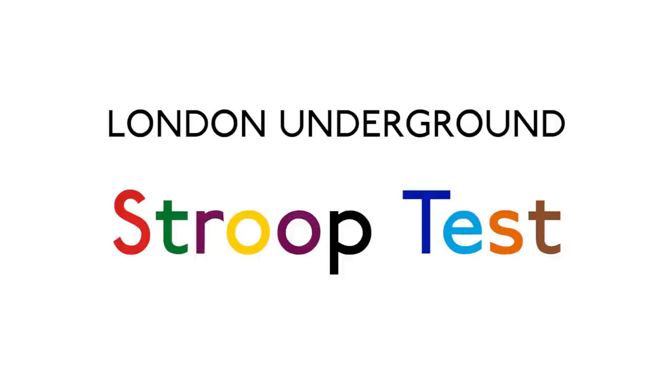And that's the London Underground Stroop test. Changing colors which you know so well that it really confuses the mind. Let us know how you get on in the comments below. Which bits you found easy and which ones you found hard.